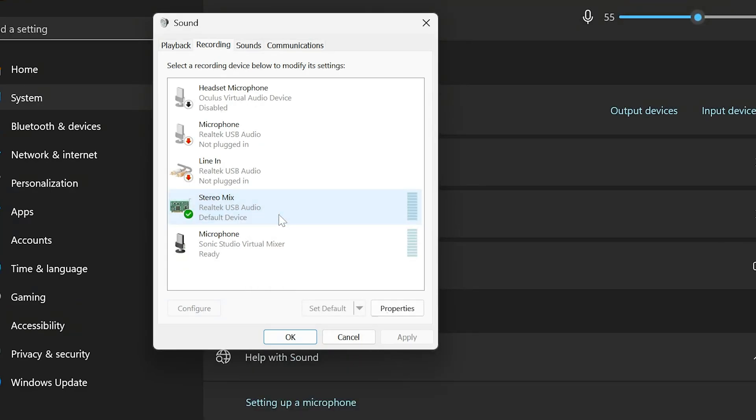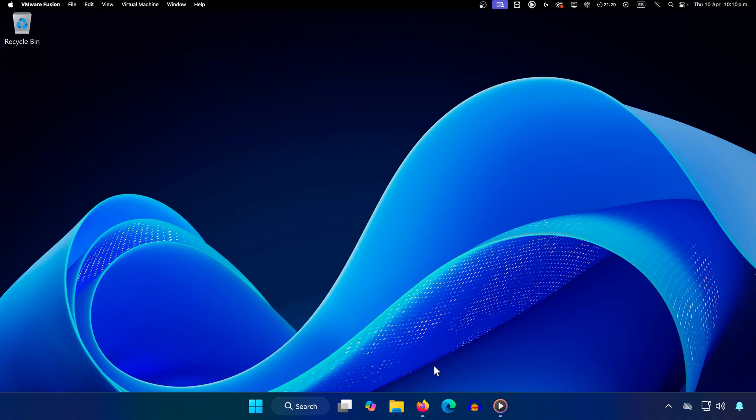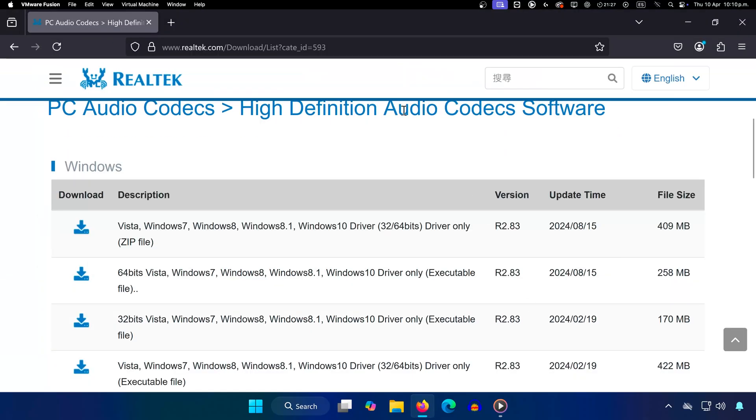Step 2: Install Realtek Audio Codec if it's still missing. If it's still not showing, go to the link in the description and scroll down to download the Realtek Codec. Choose the right version, 64-bit or 32-bit, based on your system.